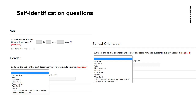The three federal granting agencies ask you to provide self-identification data during the application process. Prior to submitting your NSERC application, you will be asked to complete two sets of self-identification questionnaires. The first asks you to provide information on your age, gender, and sexual orientation.